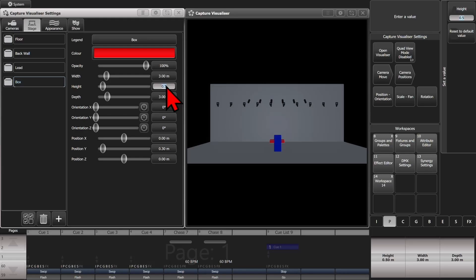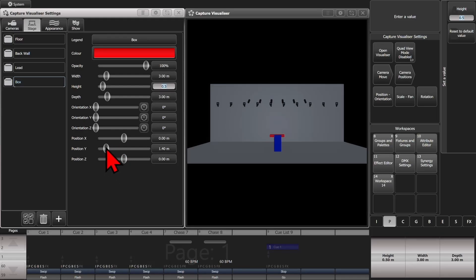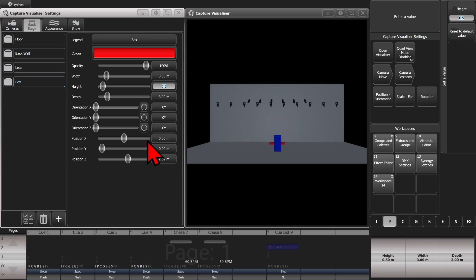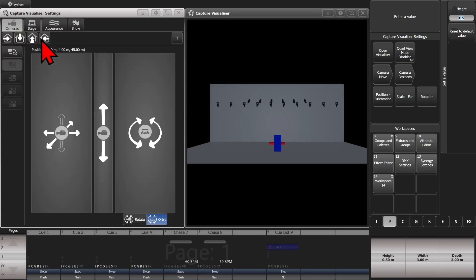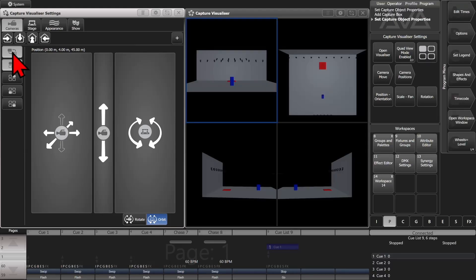And then we'll move it out a little bit here. And we'll turn our quad view to make it a little easier to see what we're doing.